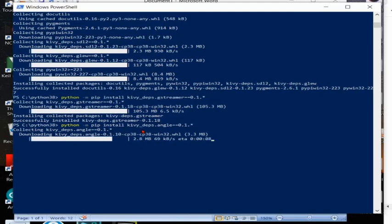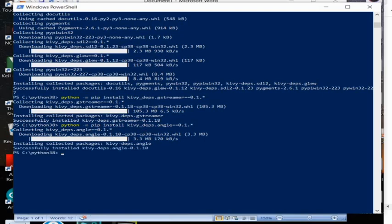The gstreamer file is around 105 MB so it will take more time. I have sped up the process in this video.